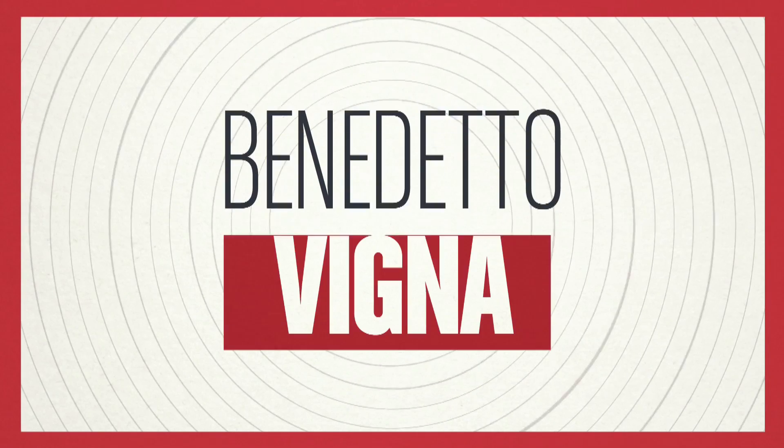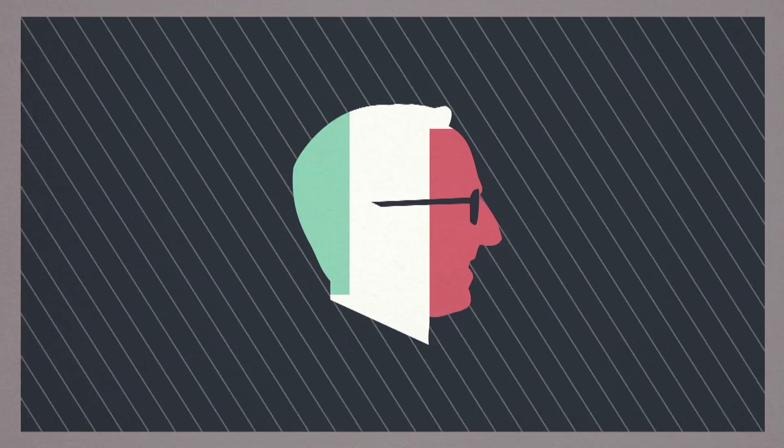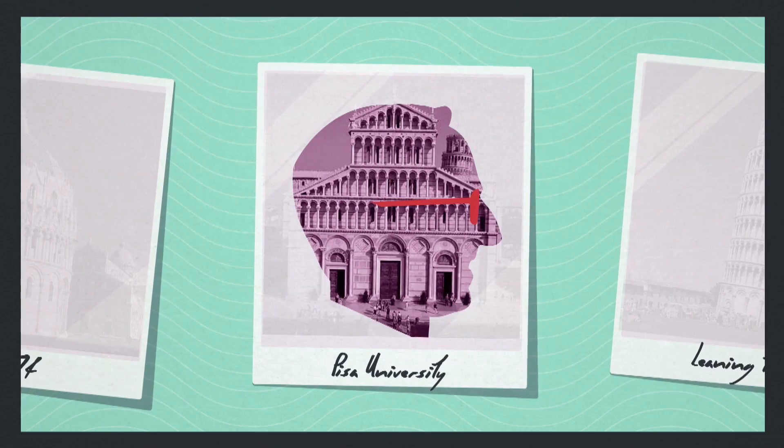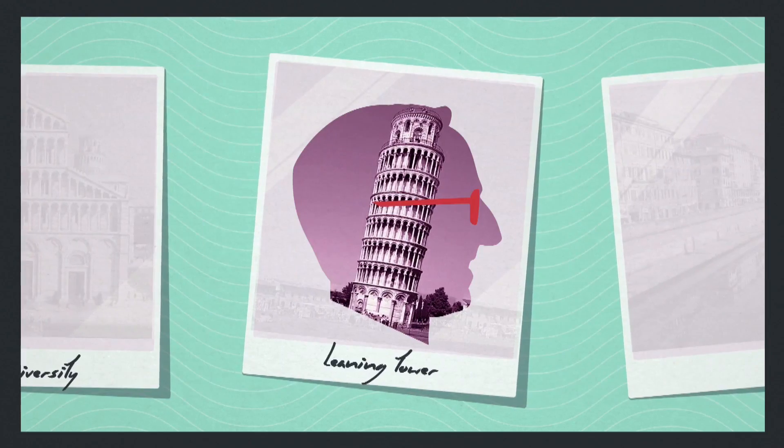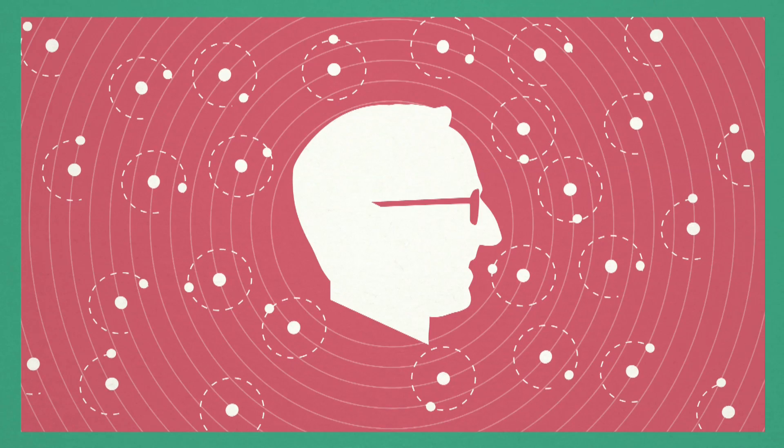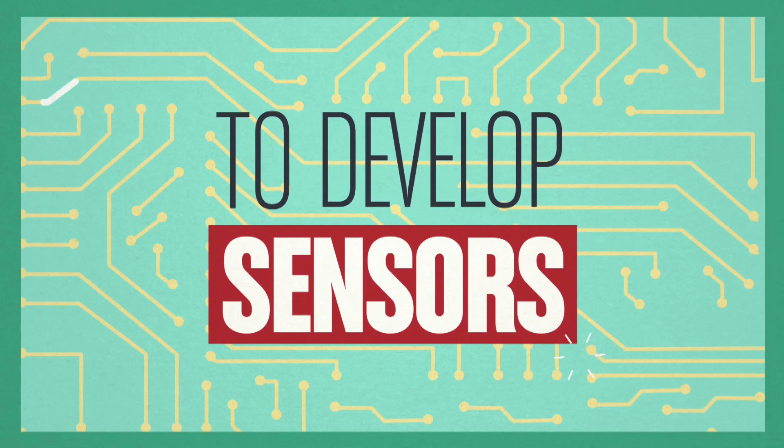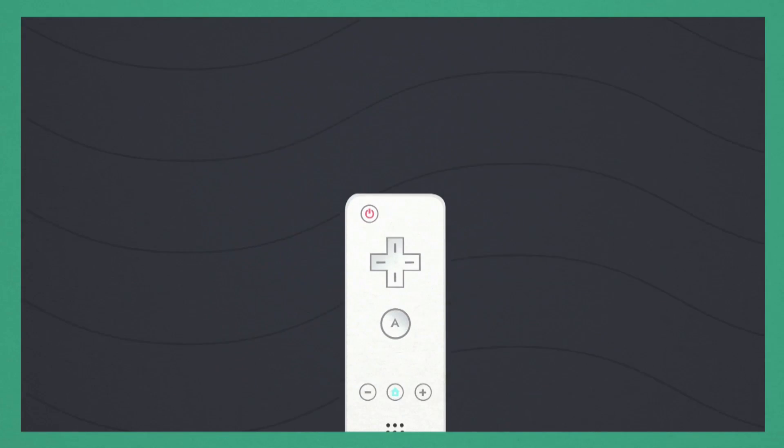My name is Benedetto Vigna. I am an Italian guy. I studied at university in Pisa, where the leaning tower is. I'm originally a physicist, but life brought me to a different place to develop sensors, and this kind of tiny object enables you to do crazy things.